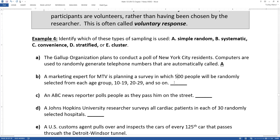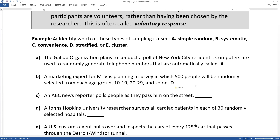A marketing expert for MTV is planning a survey in which 500 people will be randomly selected from each age group: 10 to 19, 20 to 29, and so on. That's a stratified sample — not a cluster sample. Because you're getting a little bit from each of the groups, 500 people from each group. That's a random selection of each of the groups, each of the layers. That's stratified for sure.